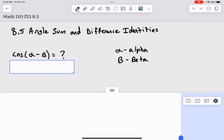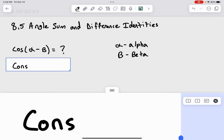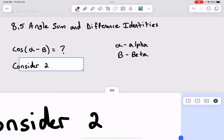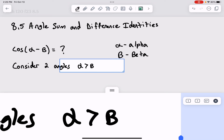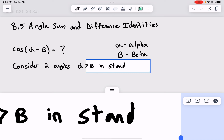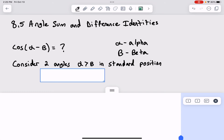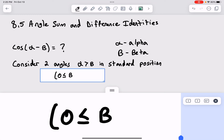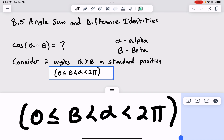To come up with the identity, we first put a few limitations on alpha and beta to make the math work out. We consider two angles in standard position with alpha greater than beta, where beta is greater than or equal to zero, less than alpha, which is less than 2 pi — so we stay within one full turn. If alpha were bigger than one full turn, we could always find a coterminal angle.